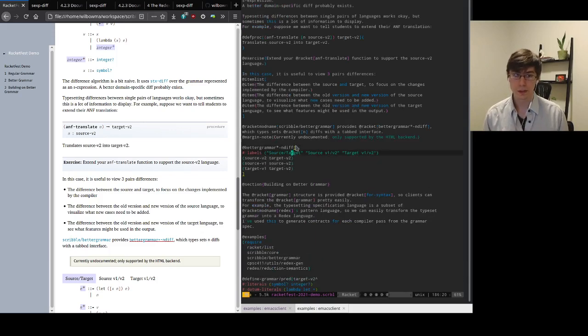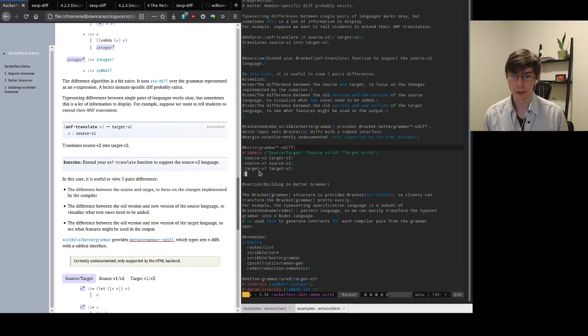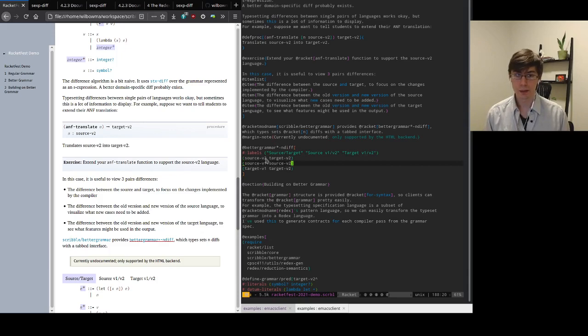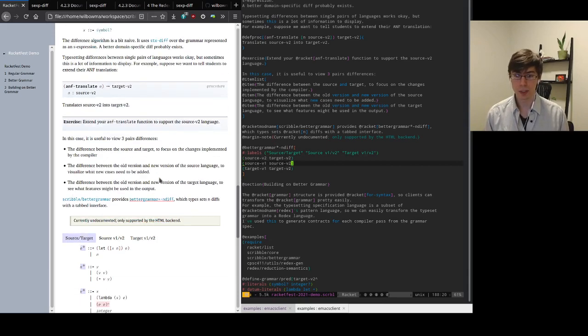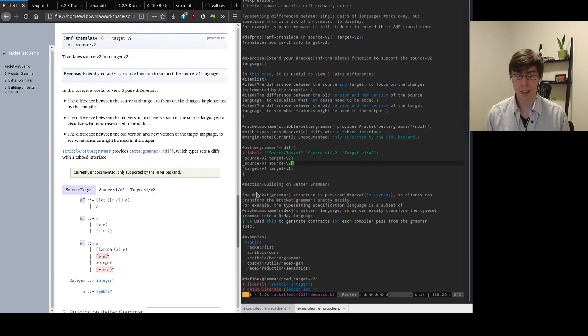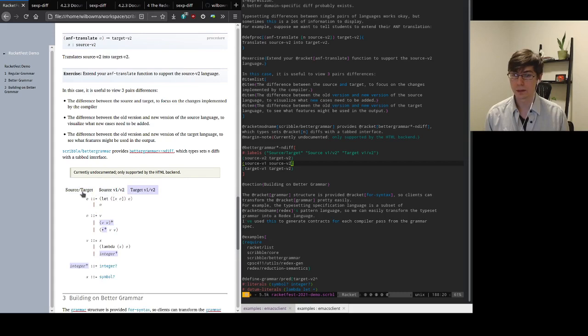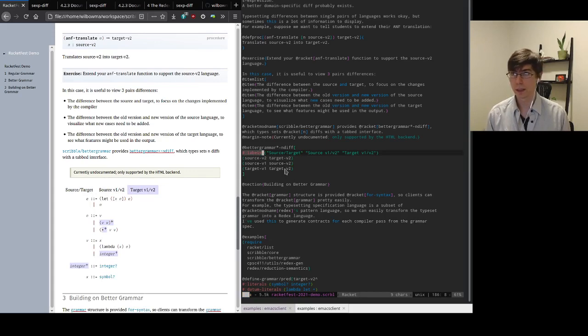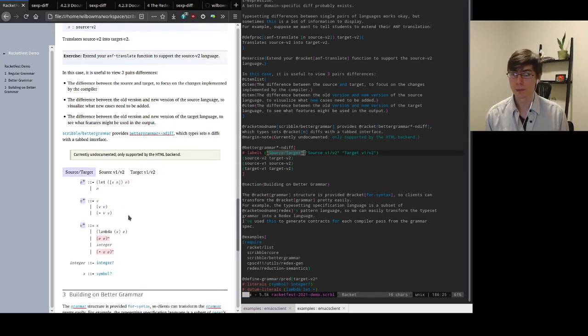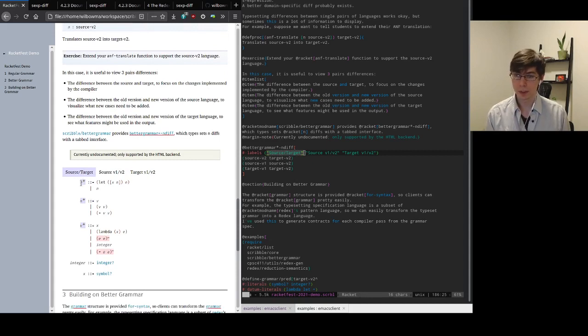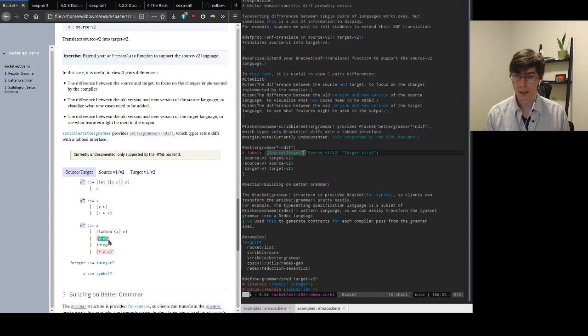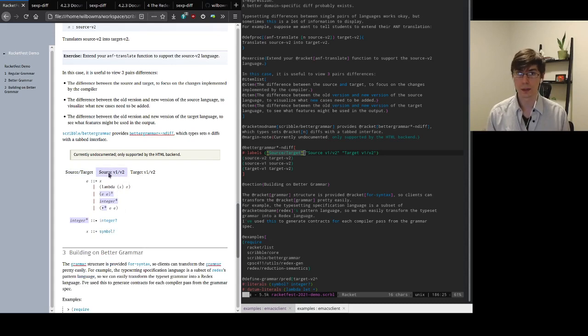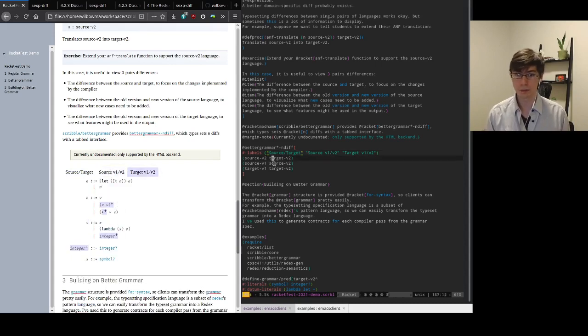So for this, Better Grammar provides the Better Grammar end diff form, which takes any number of pairs of languages and typesets all of their differences in this little tabbed interface. So here I've got three different diffs that I've typeset. It takes a handful of optional arguments. So here I've added labels to each of these tabs. So here I can see the differences between the source and target languages. I've got some extra non-terminals that have been added and some forms have disappeared while they've been replaced by other non-terminals. You can also obviously see the same view we saw earlier, the differences between the source and the differences between the target.